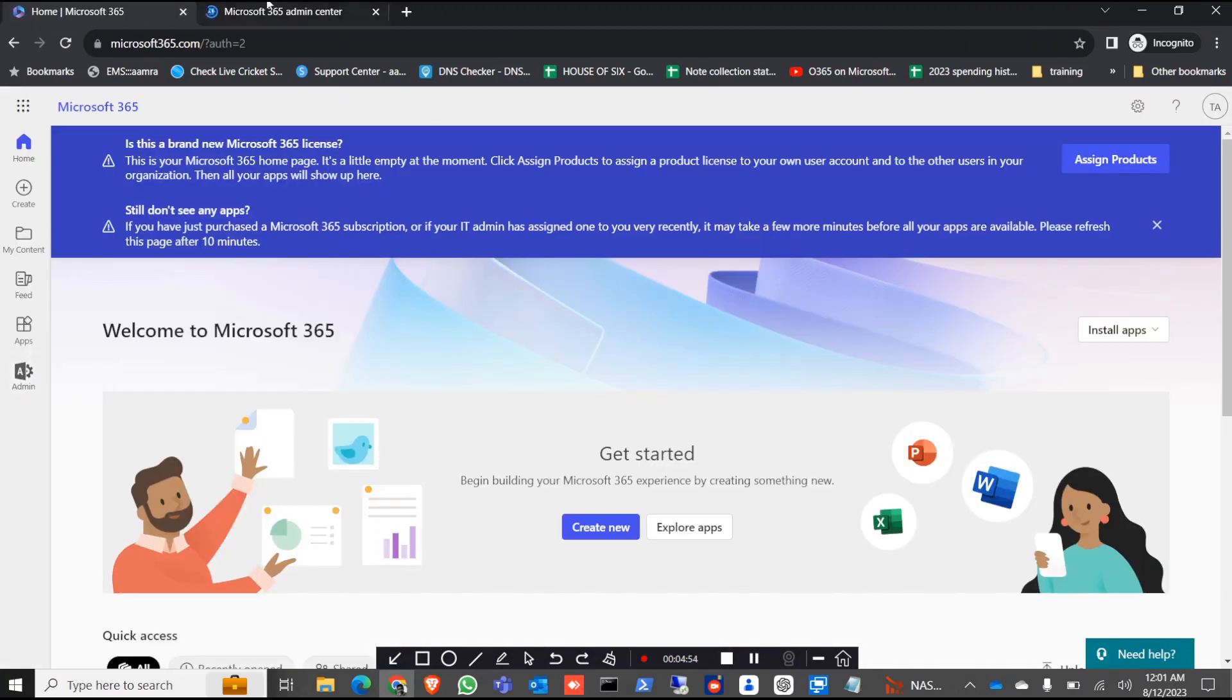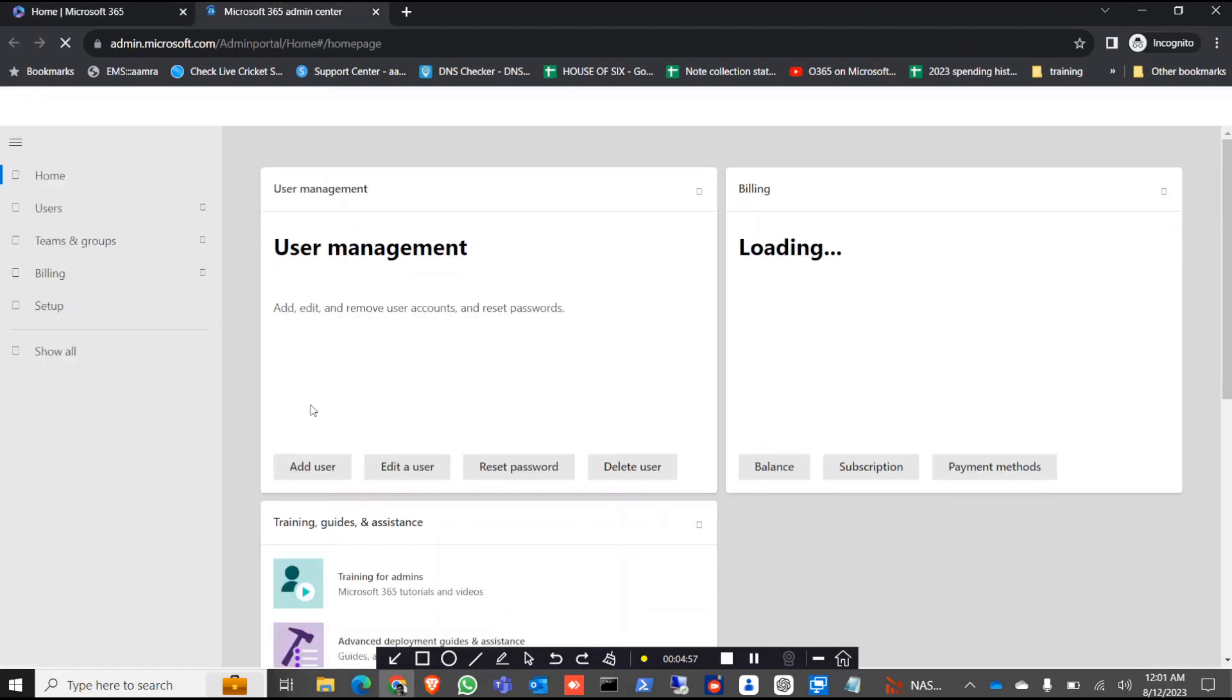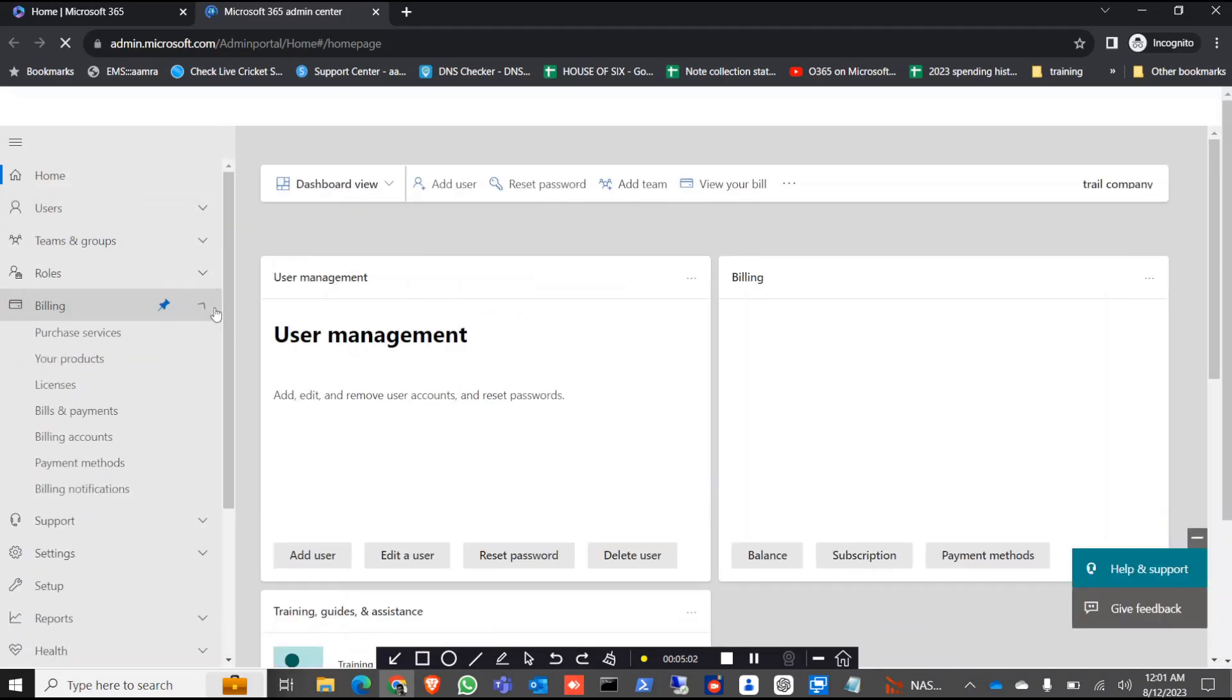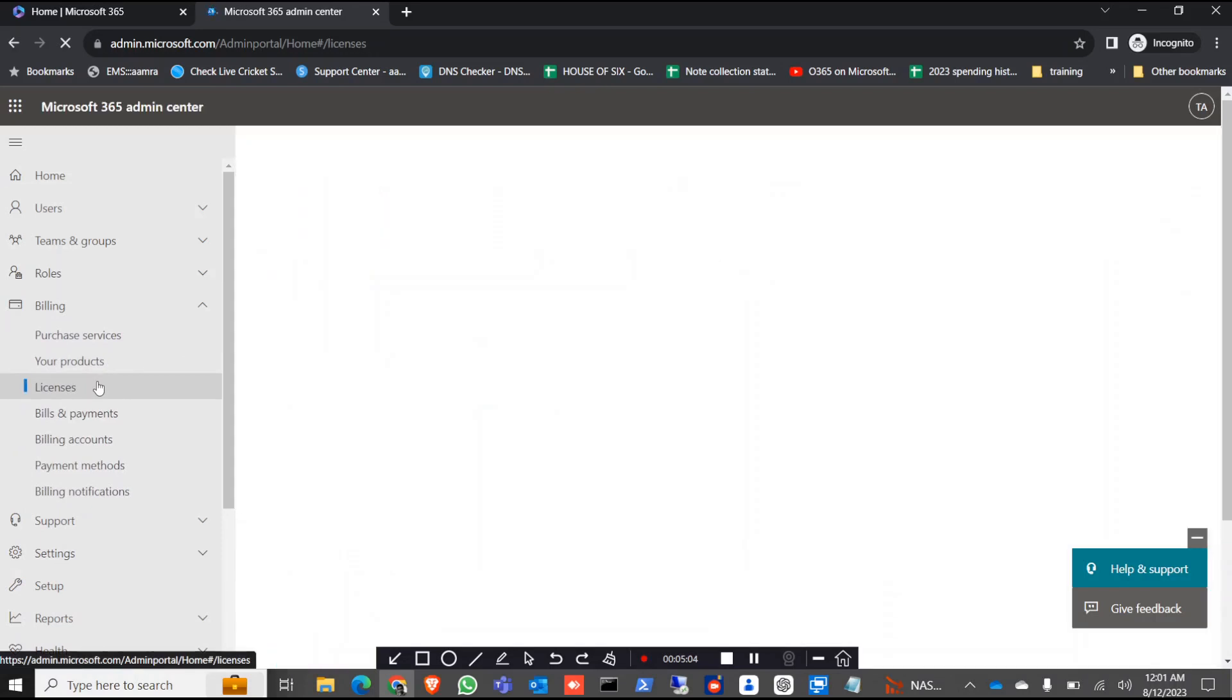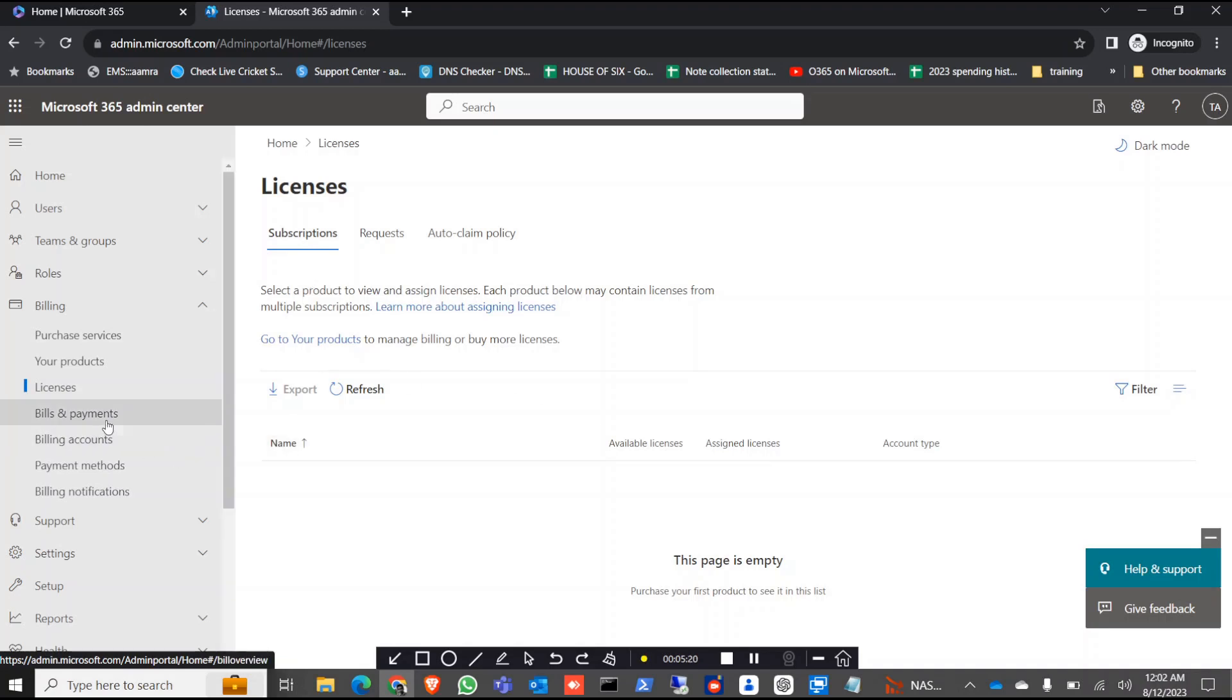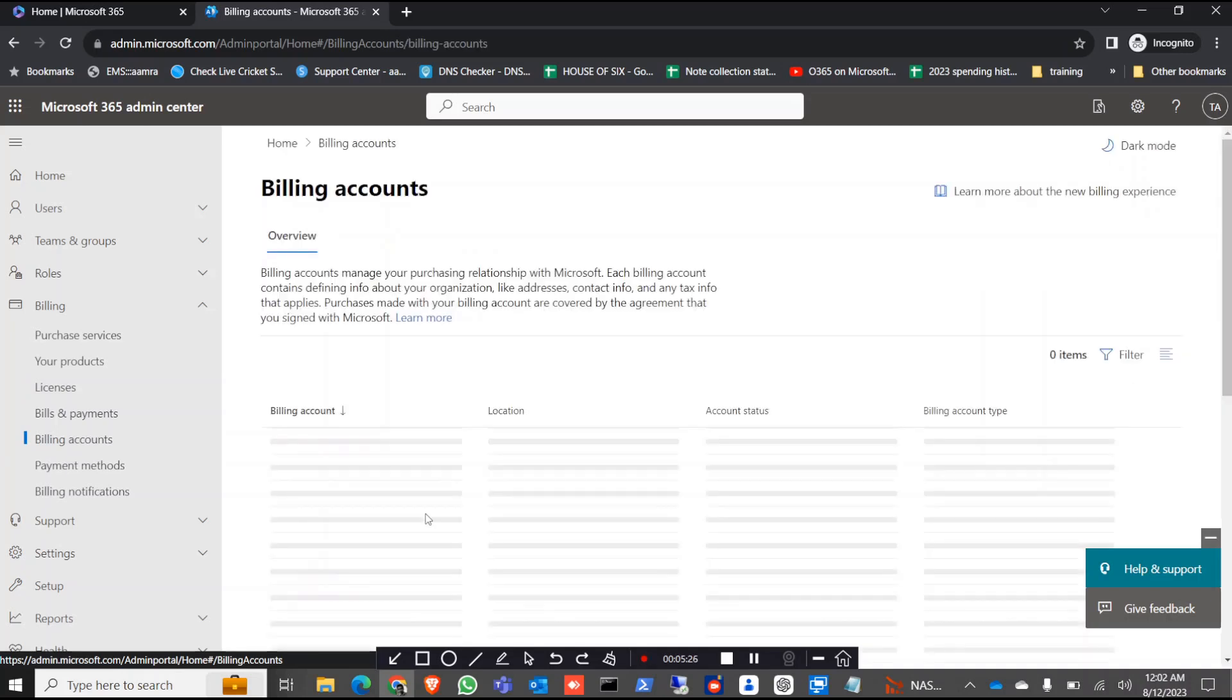Now we are in the admin portal, so we got our portal right. But we don't have any license in here, so without license this portal is basically useless. We need a license to do our R&D or the work you wanted to do, explore with the trial account. For that we need to first of all go to the billing accounts, this is something important.